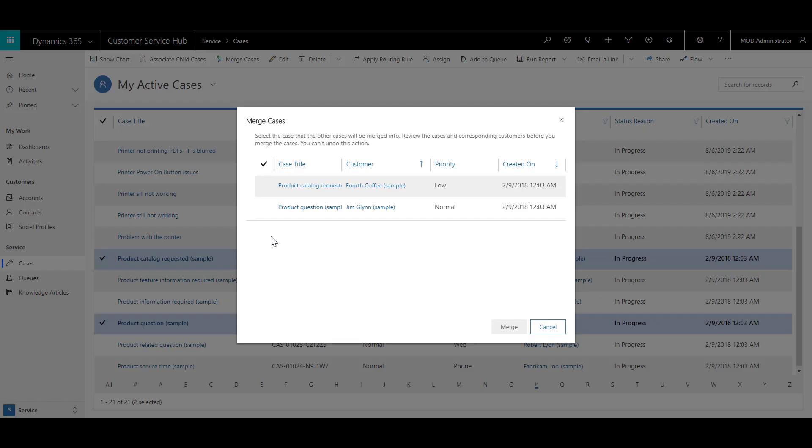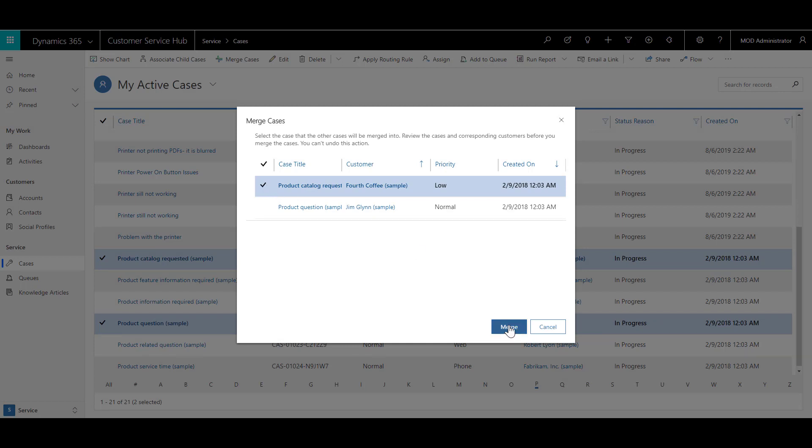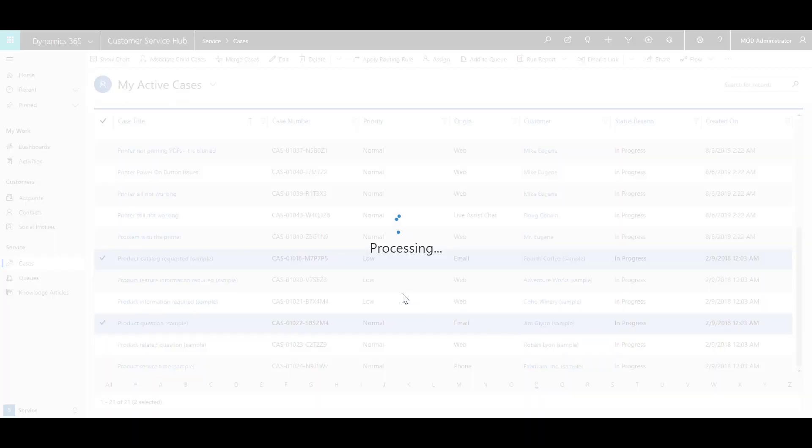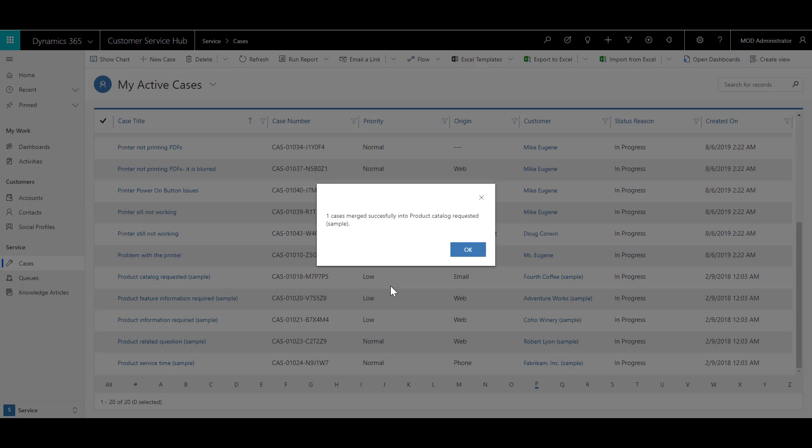In the merge case window, click the check mark next to the name product catalog request sample to set it as the primary case, and then click on merge. Once that is merged successfully, you will receive a message, and then you can click on OK.